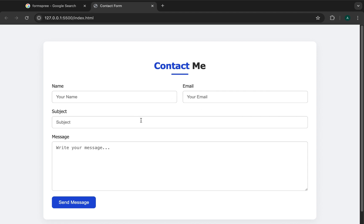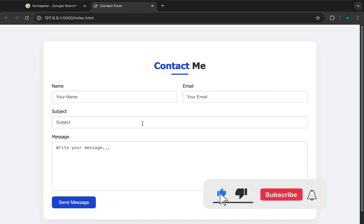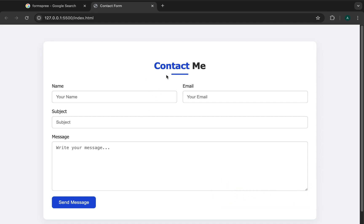Basically, when you have a form, the content of that form gets submitted to some kind of back-end program or application that processes it. But when you don't have an API already existing to handle your form submissions, one thing you can do is use Formspree, which will handle all the backend work and processing for us.